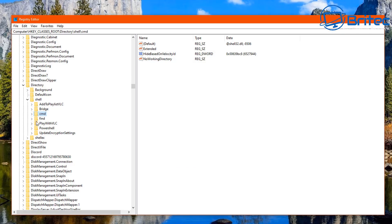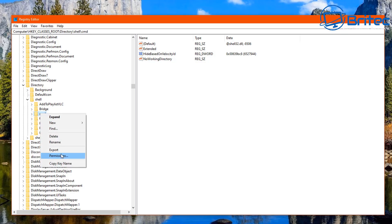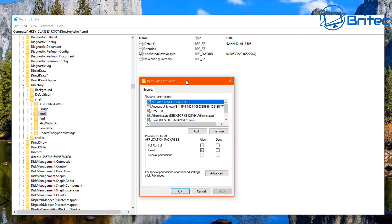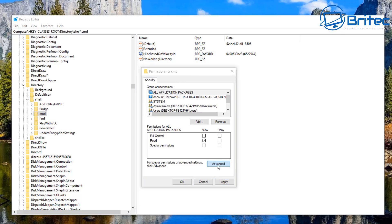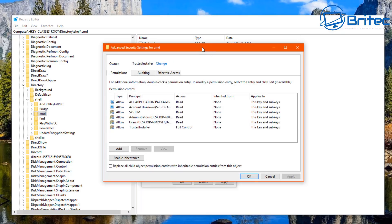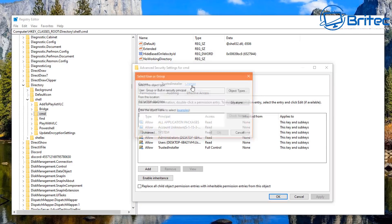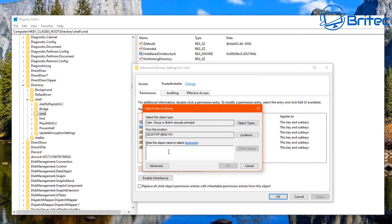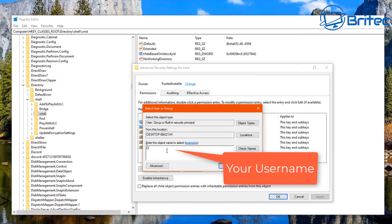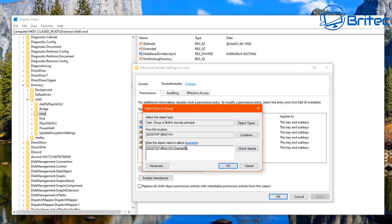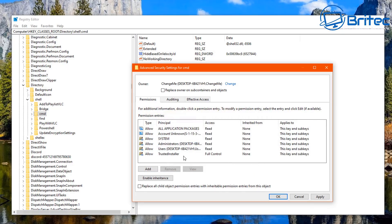Right-click on the CMD folder and go to Permissions. Then click Advanced at the bottom. At the very top, you'll see Trusted Installer — click Change next to it. Type in your username for your account (mine is 'changeme', yours will be whatever your username is) and click Check Names. Once it's found, click OK.